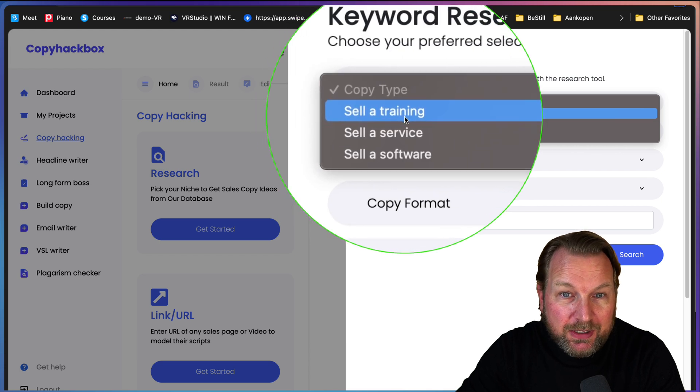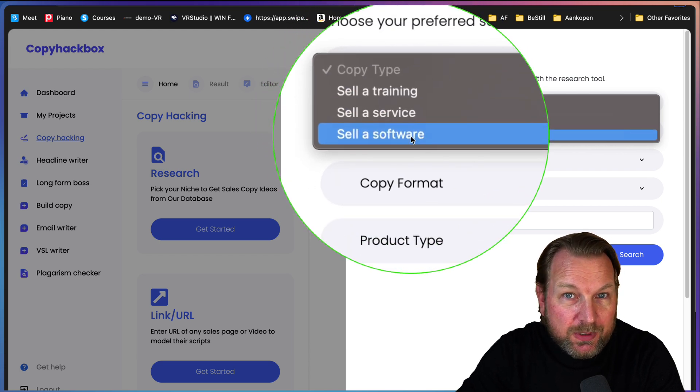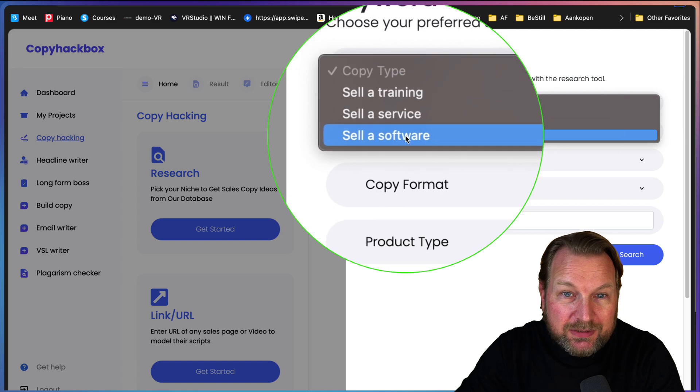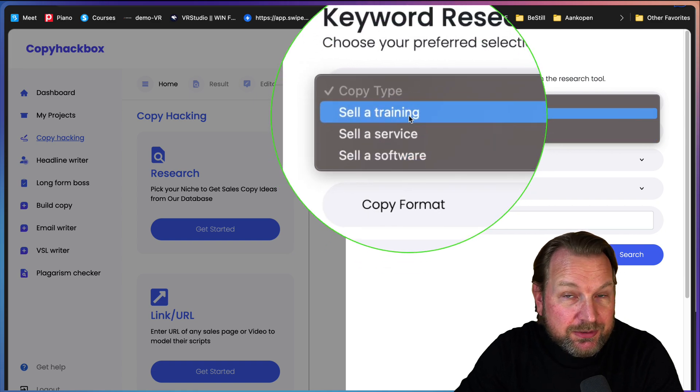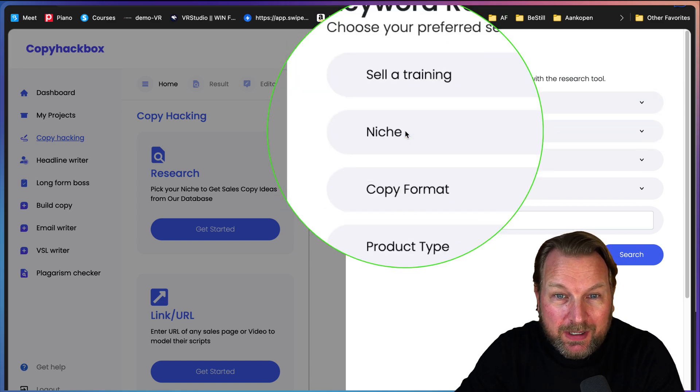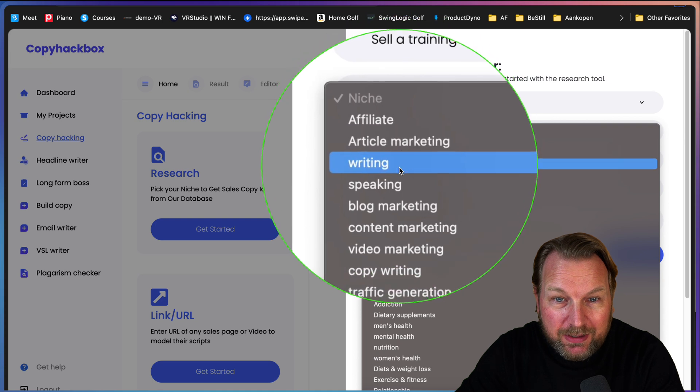The first option is research and here it says, pick your niche to get sales copy ideas from our database. So there's a database inside Copy Hackbox where you can choose from all different types.